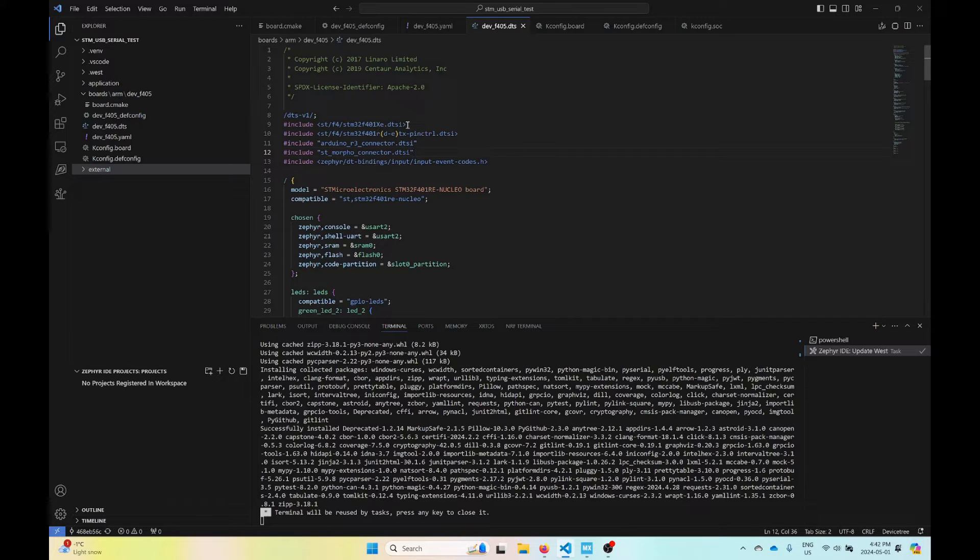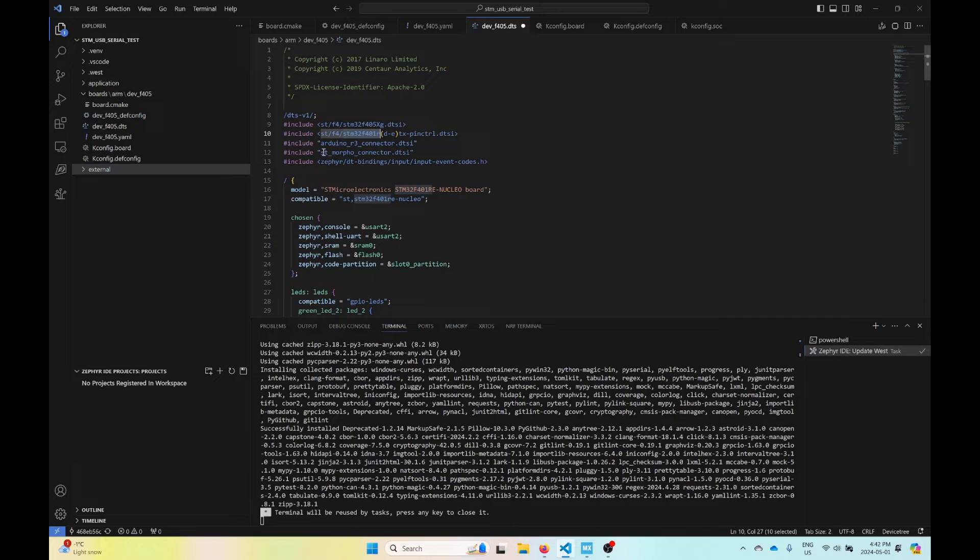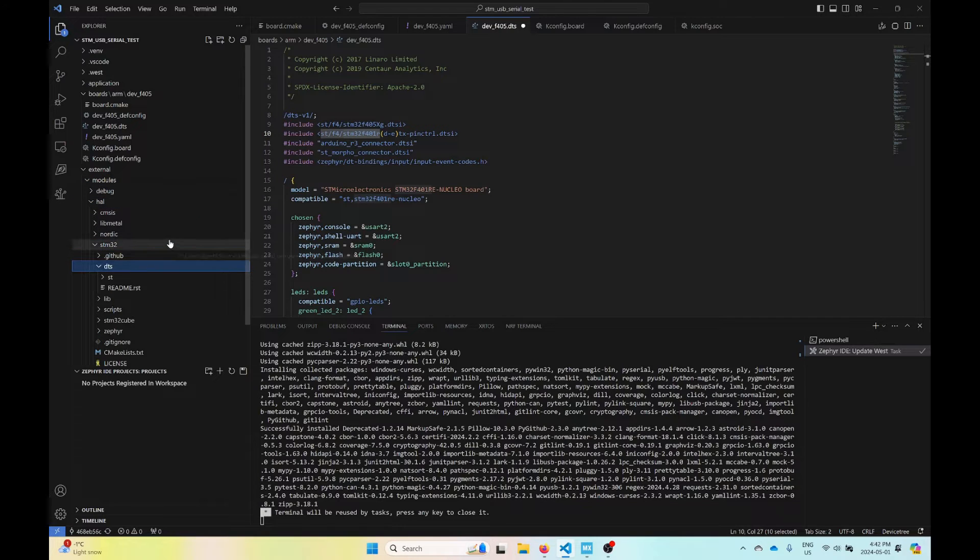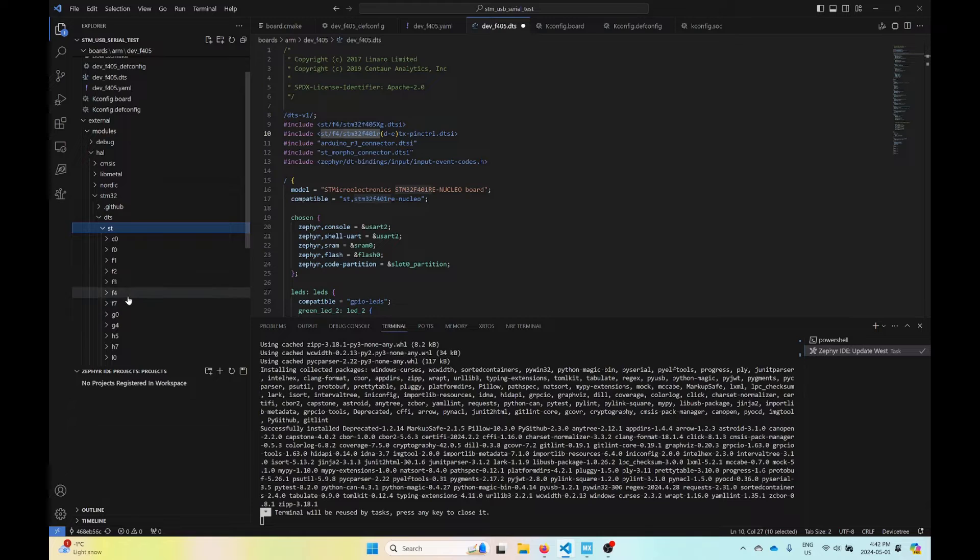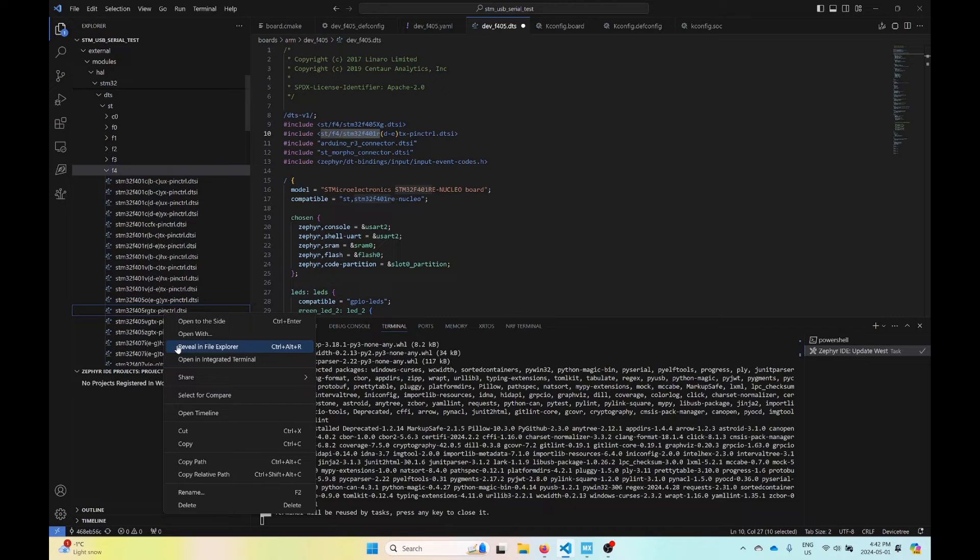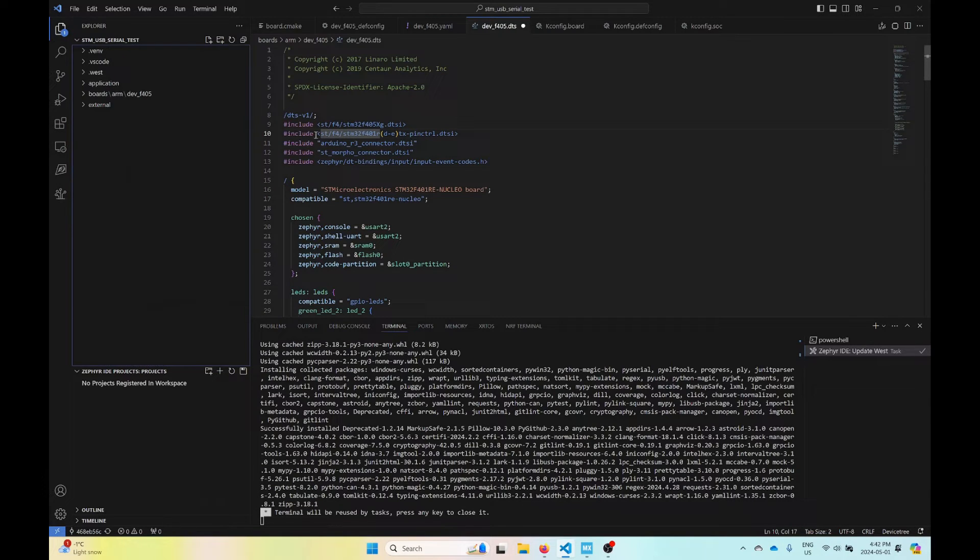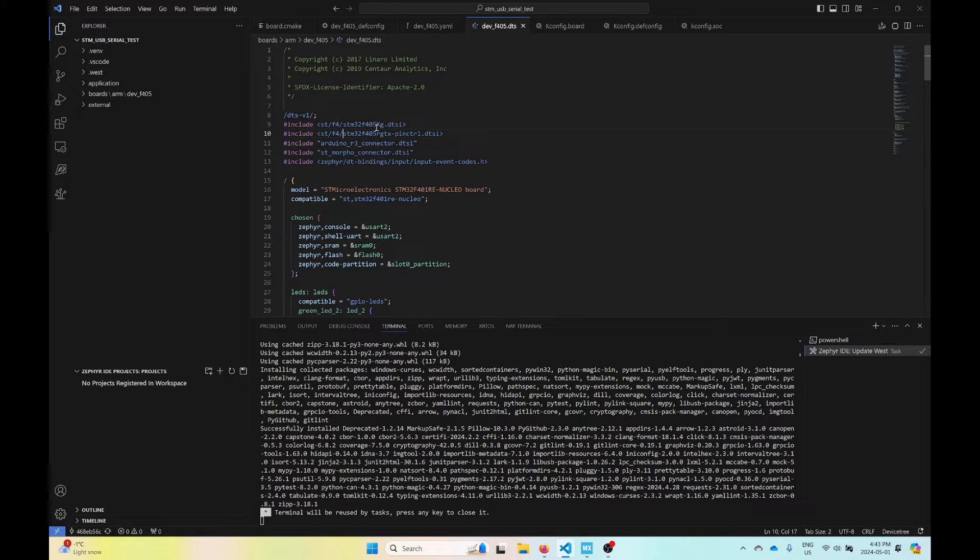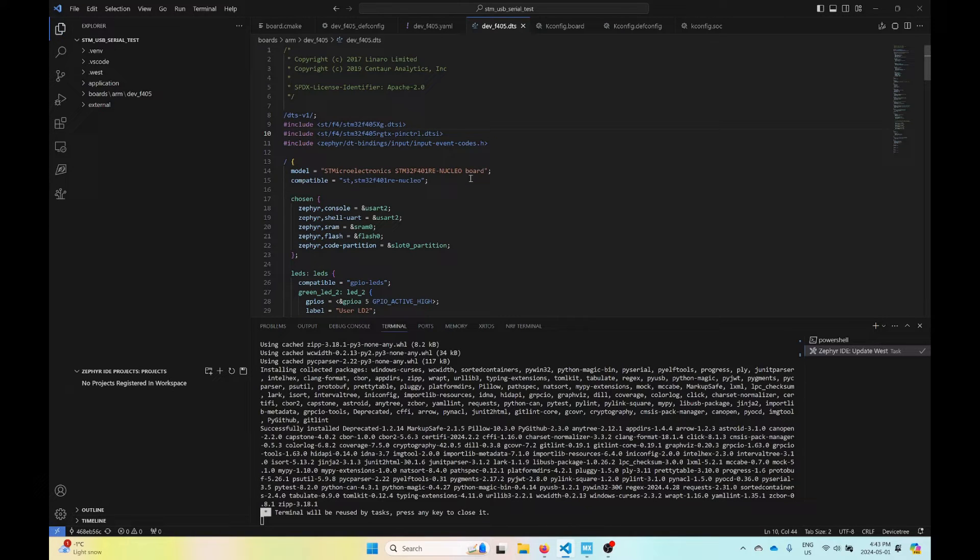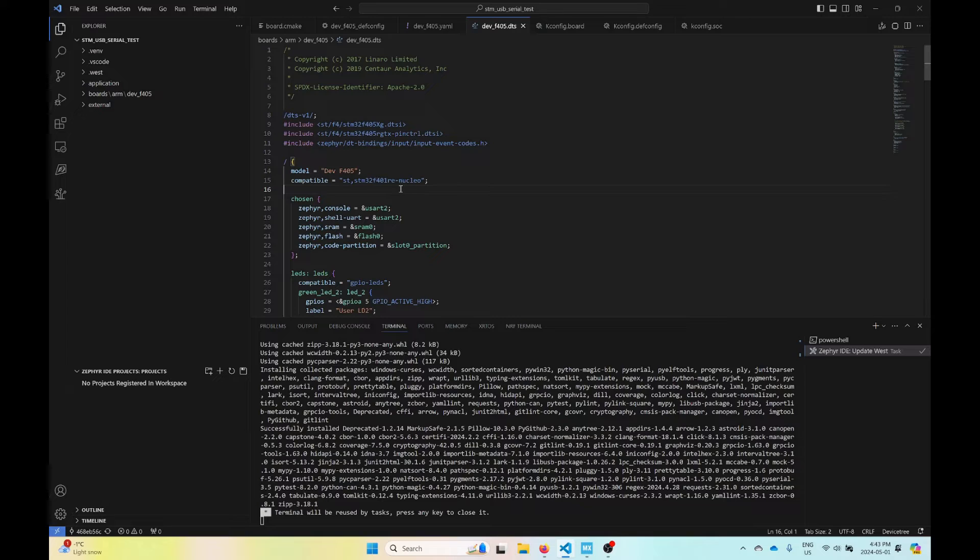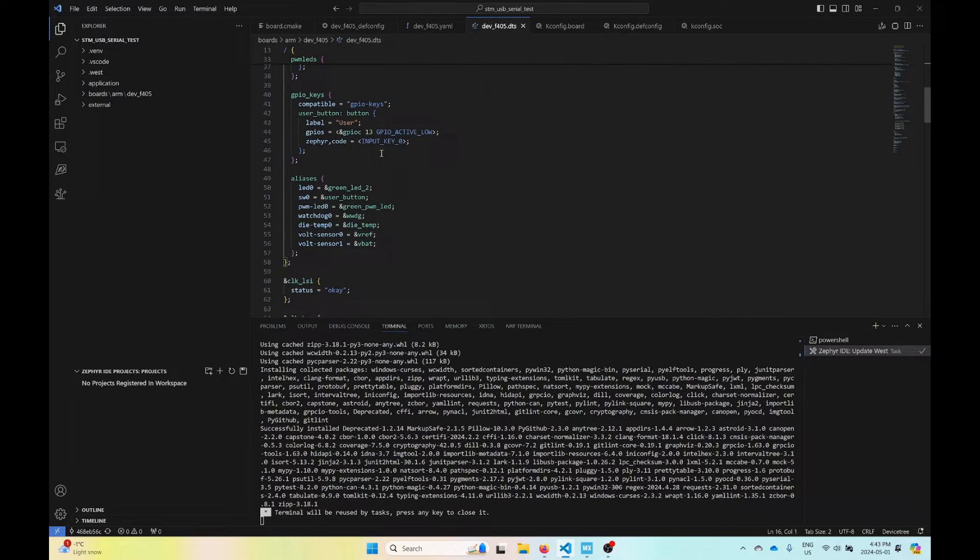Now let's try the DTS file. We'll start off by changing this to an F405RG. This line here, I'm not sure what's the correct one. Let's go to external, modules, HAL, STM32, DTS, ST, F4. We have an F405RGTX, that's what we're looking for. I'll delete these two right here. Now we have this STMicroelectronics. For the model, we'll just call it dev F405. The compatible flag, we'll just leave it as is right now.